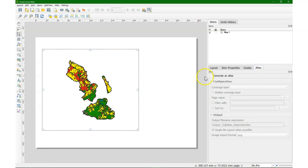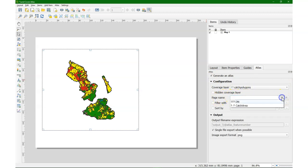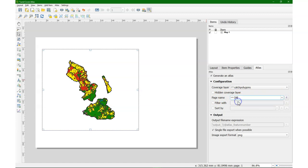We go to the Atlas tab. We click generate Atlas. We then choose this catchment polygons layer, because we're going to create a map for each DN from that polygon layer. Keep the rest as default.